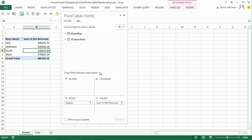Next video, we're going to look at an array formula and compare it to a function in Power Pivot. And then the following video, we'll finally start a comprehensive example where we'll import from multiple sources, do lots of calculated columns and calculated fields. All right. We'll see you next video.